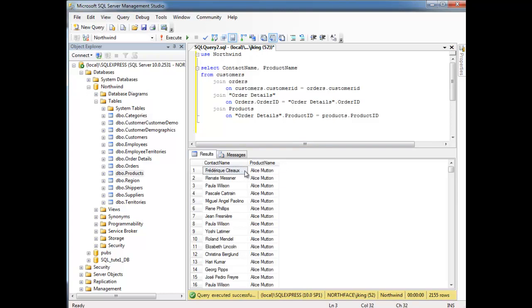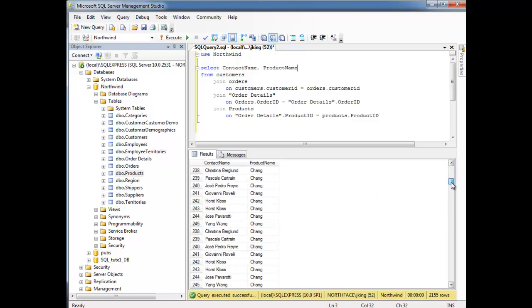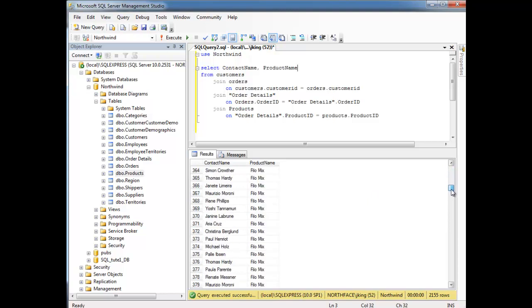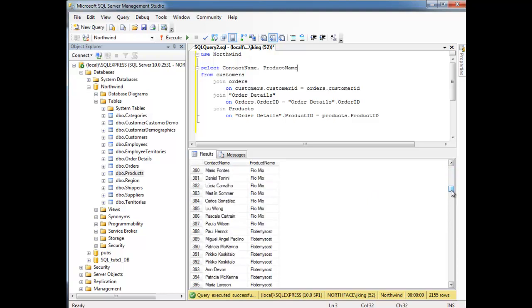It looks like Frederick ordered Alice Munton, and then Renate ordered Alice Munton. A lot of people like an Alice Munton. Look at that. And then we got Chai and Chang. Here's another question we could roll with. Did anyone order the same product twice?